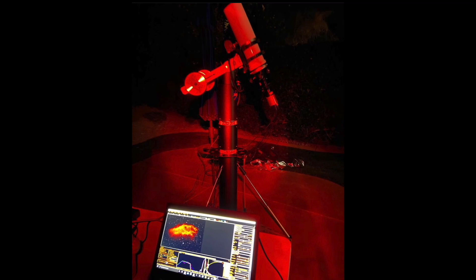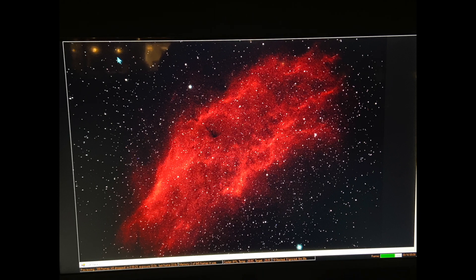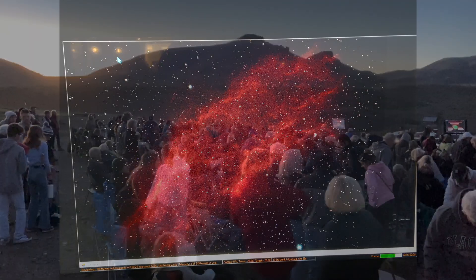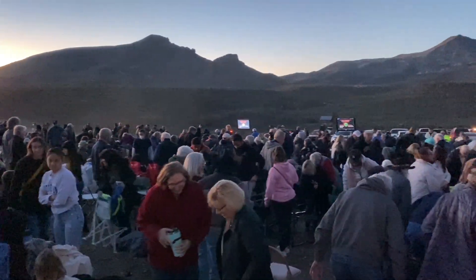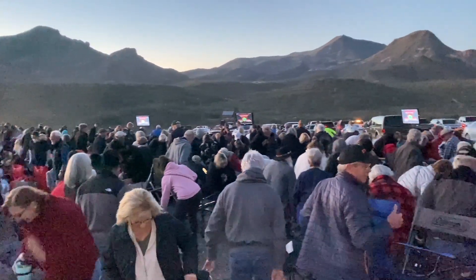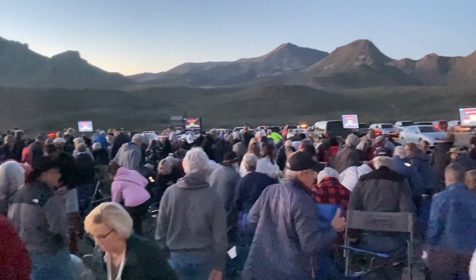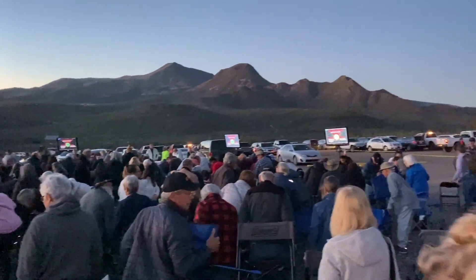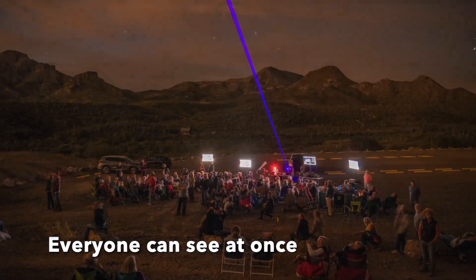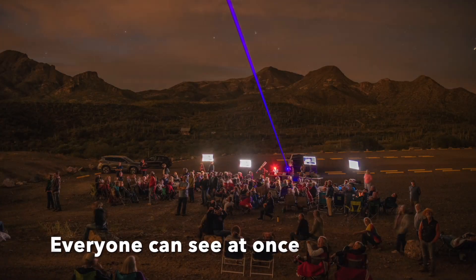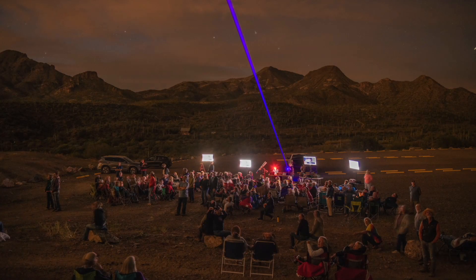Generally, in an EAA event, you're showing either broadband targets like galaxies, open clusters, and globular clusters, or narrowband targets like planetary and emission nebula. I wanted to know which filters might produce the most optimal results for each different type of target when doing an EAA event from a light-polluted location.